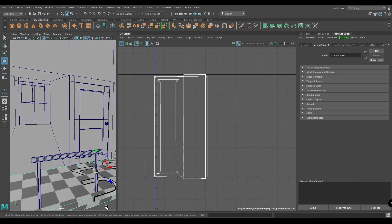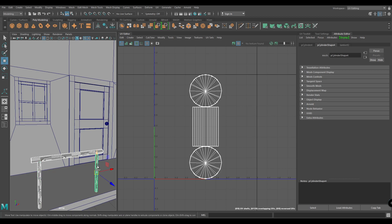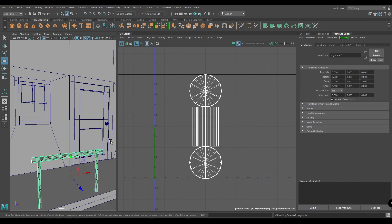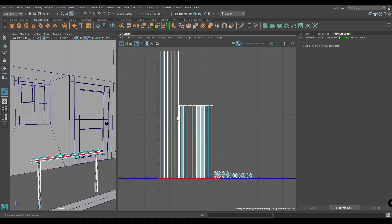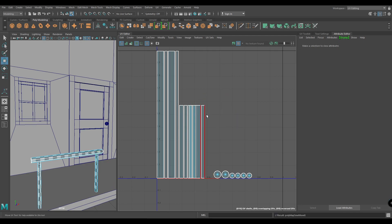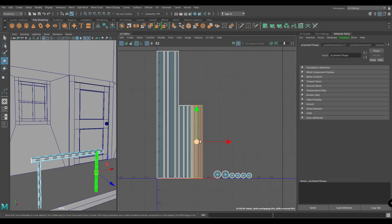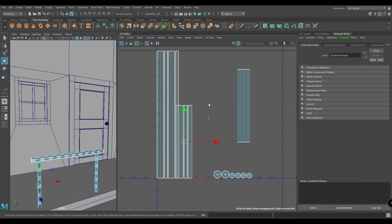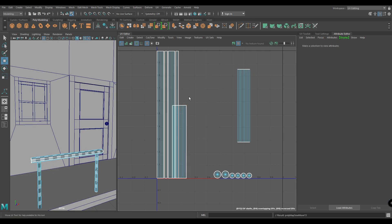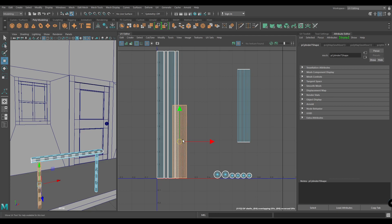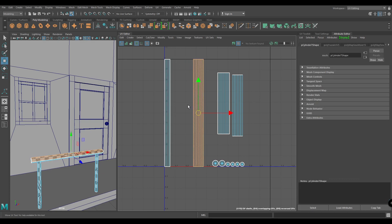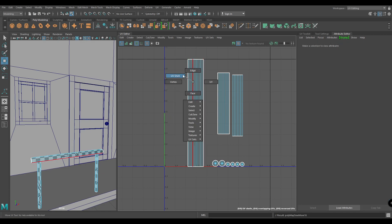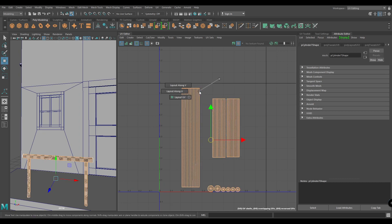Now we are done with our porch, so let's unwrap these railings. Combine all of them, then create an automatic mapping. Go to edge mode and start sewing. Now select all these shells and put them in a layout.